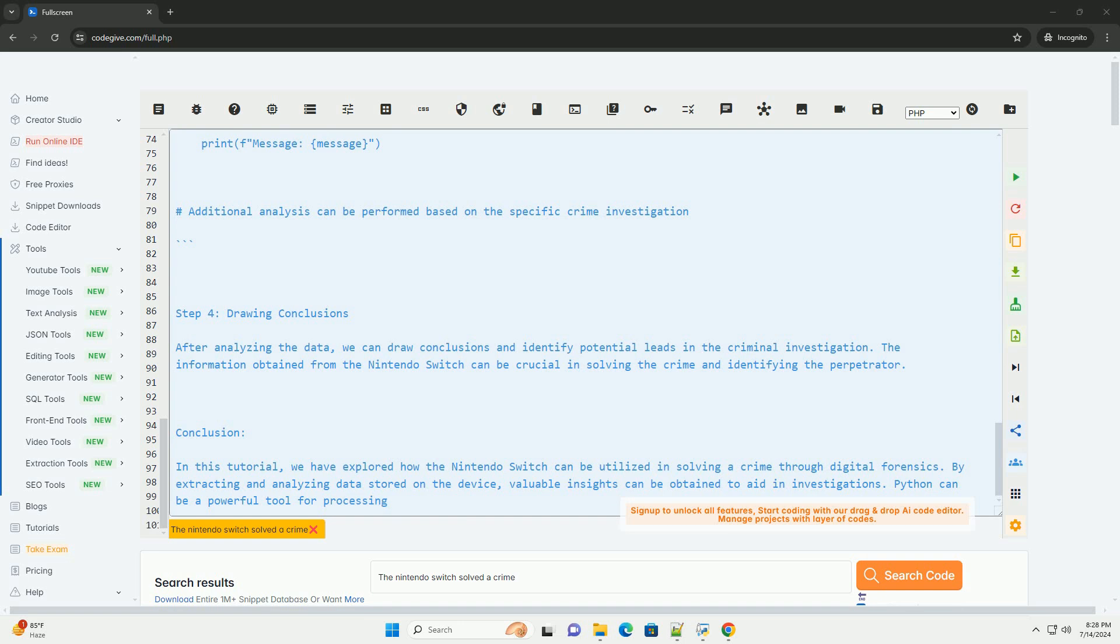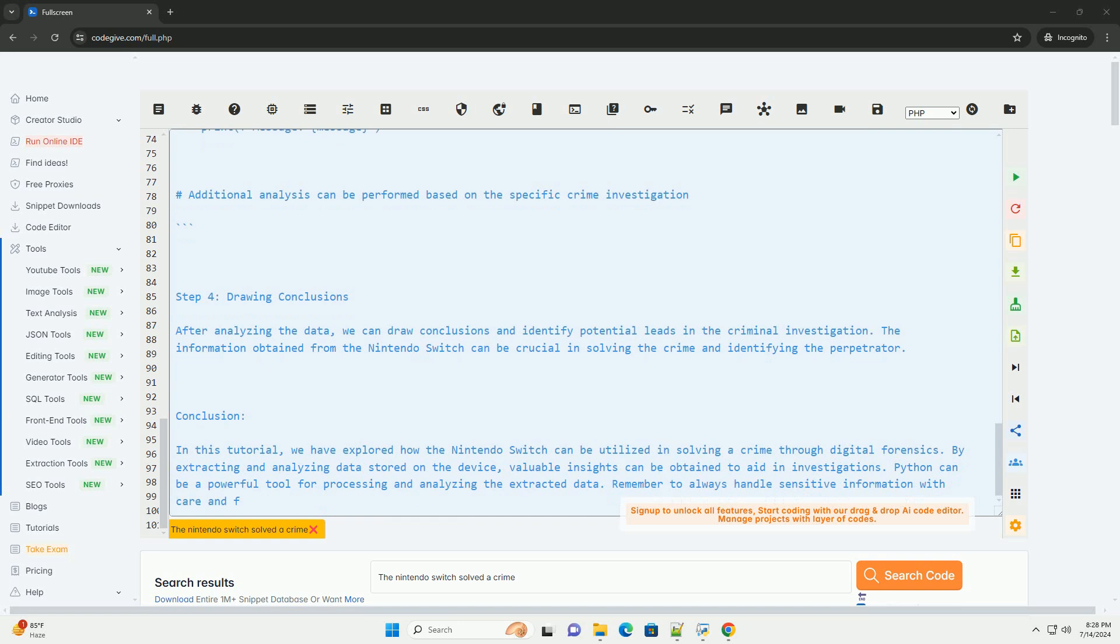Step 3: Writing a Python Script for Analysis. Below is an example Python script that demonstrates how data extracted from the Nintendo Switch can be analyzed.